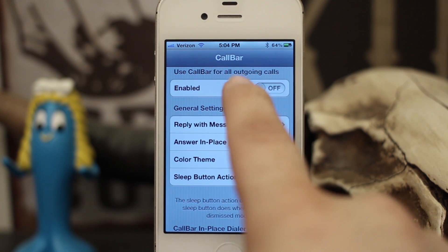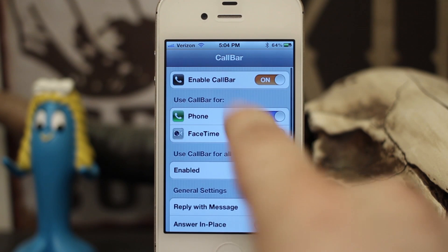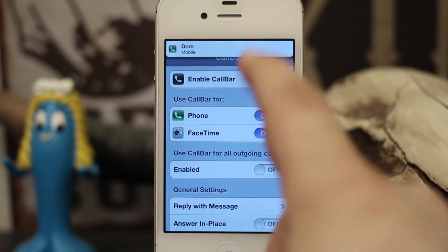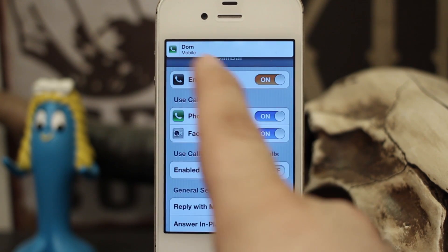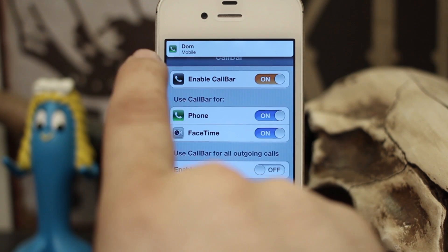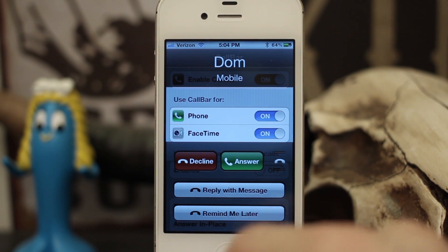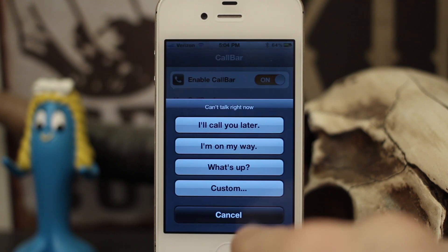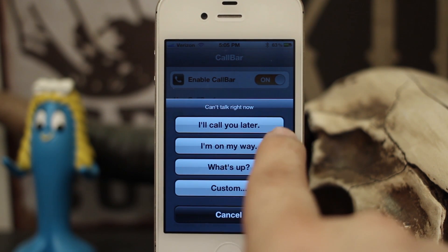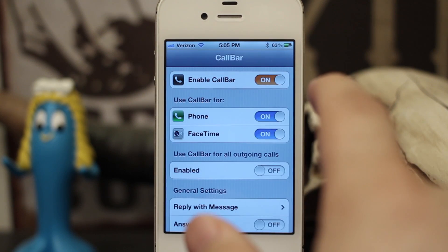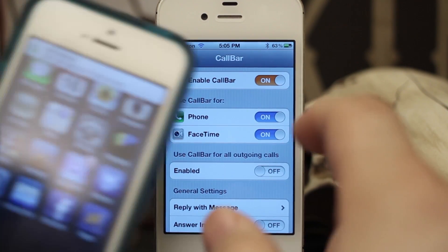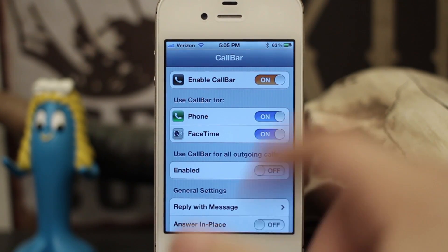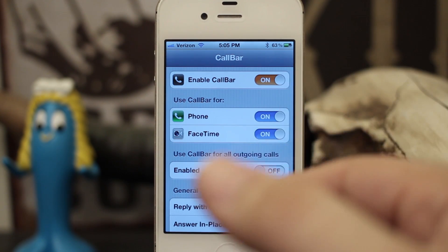I'll show you how reply with message works in real time. I'm going to give myself a call — as you can see, I'm receiving a call right now and it just pops up as a little bar. If I tap on the phone icon, I get a little options menu: decline, answer, reply with message, and remind me later. If I tap reply with message, I can select 'Can't talk right now,' 'I'll call you later,' 'I'm on my way,' or 'What's up,' and send that text message — it just popped up on my other device. That's a pretty cool way to get iOS 6 functionality without upgrading.